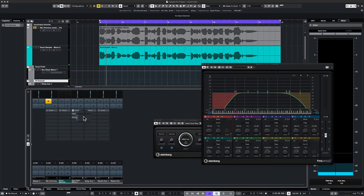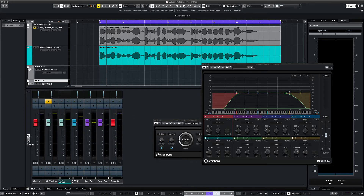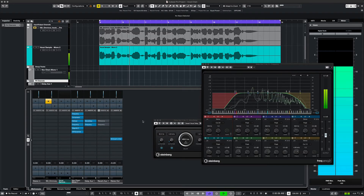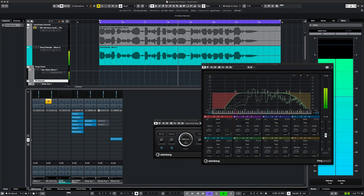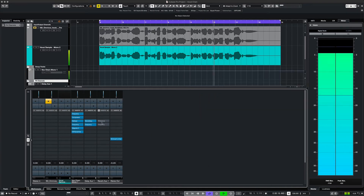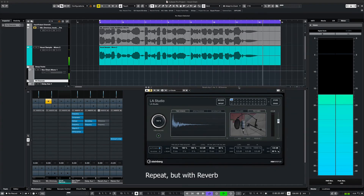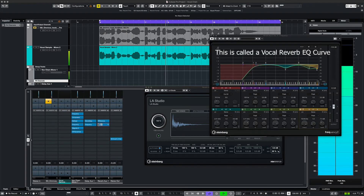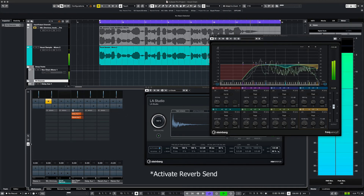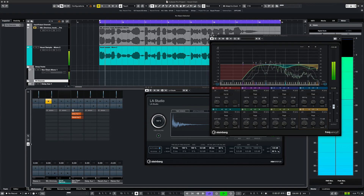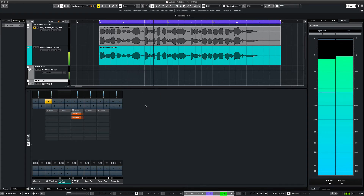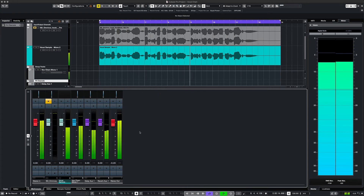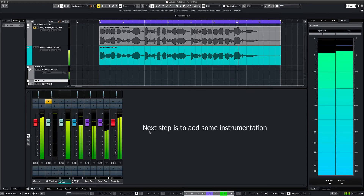So now we have to activate the send that goes from our vocal to our delay track. Let's listen to that. [Vocal with delay]: I don't need a lover to be free. I just need another to believe. Baby, won't you come real close and dance tonight with me?